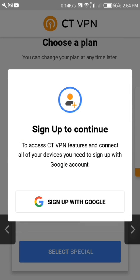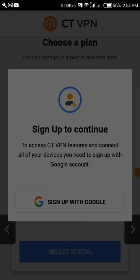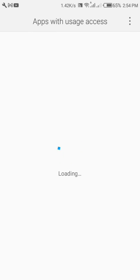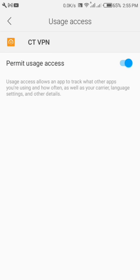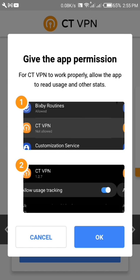Select the sign-in option and use the same account you used when logging into your CryptoTab browser. Then continue, give the app the required permission, and then go back. Permission is done.